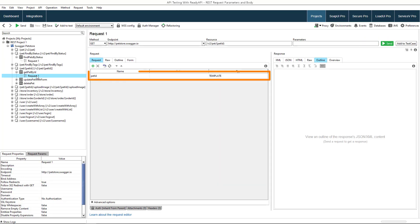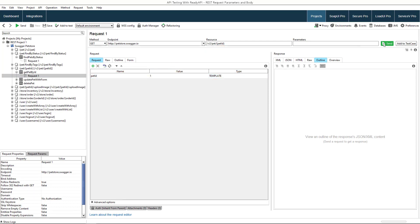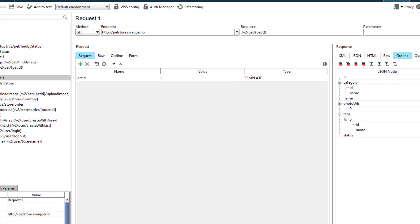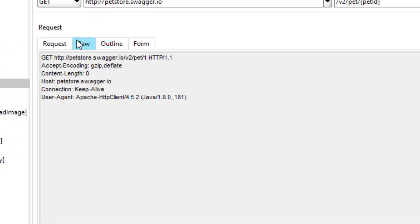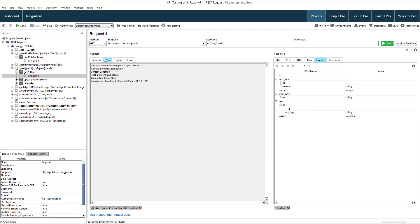The template parameters, also known as path parameters, are variable parts of the resource path. Here, the PetID parameter specifies the ID of the pet you want to retrieve from the server.